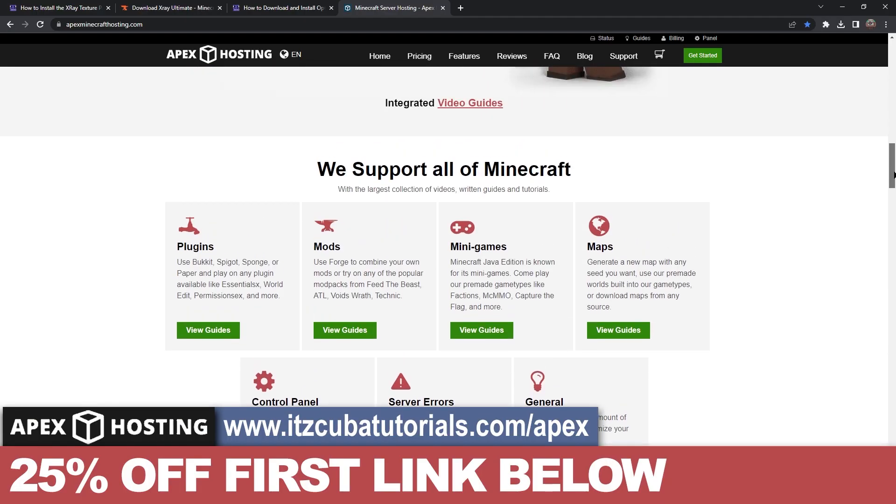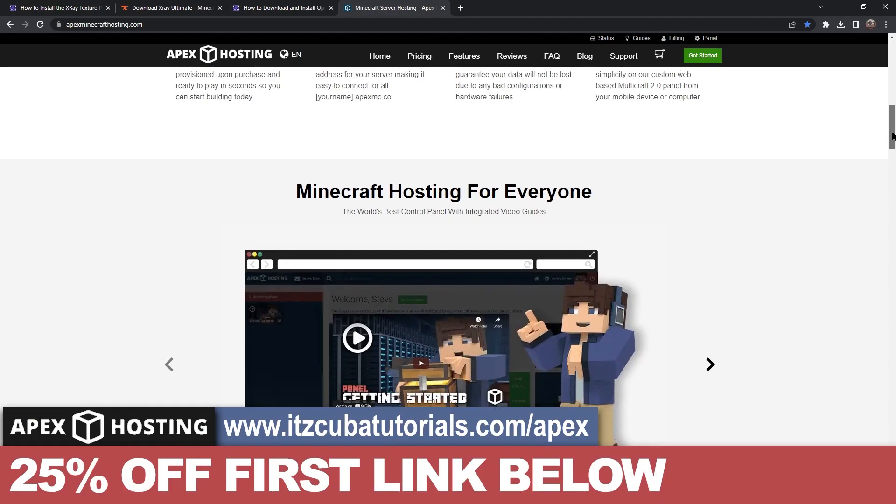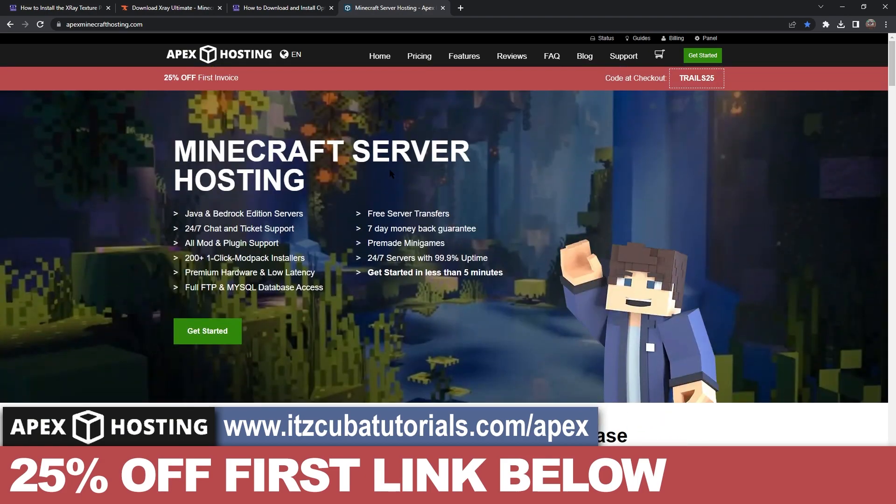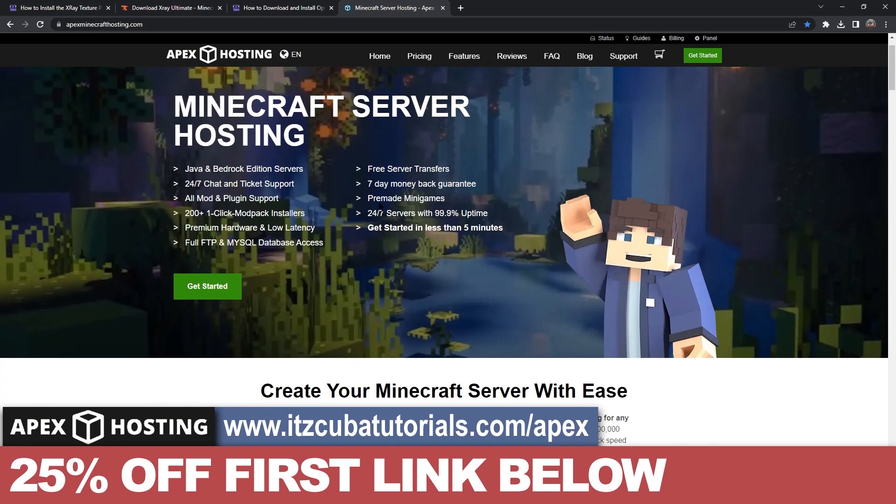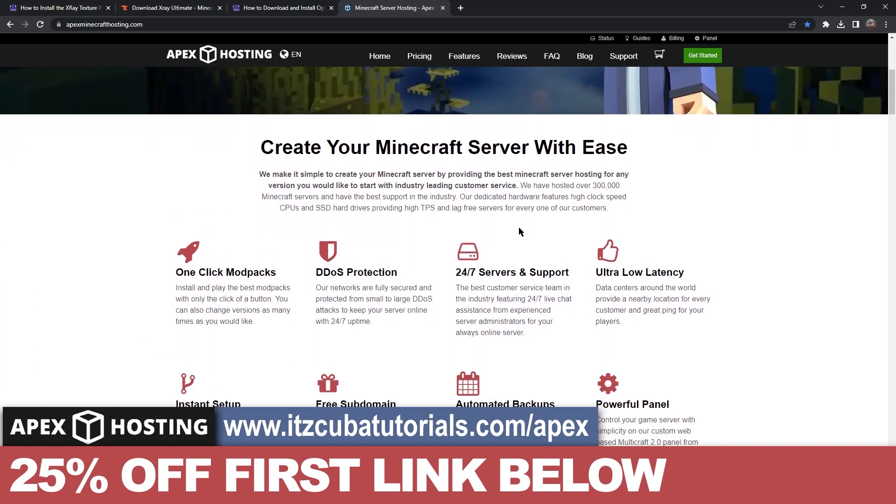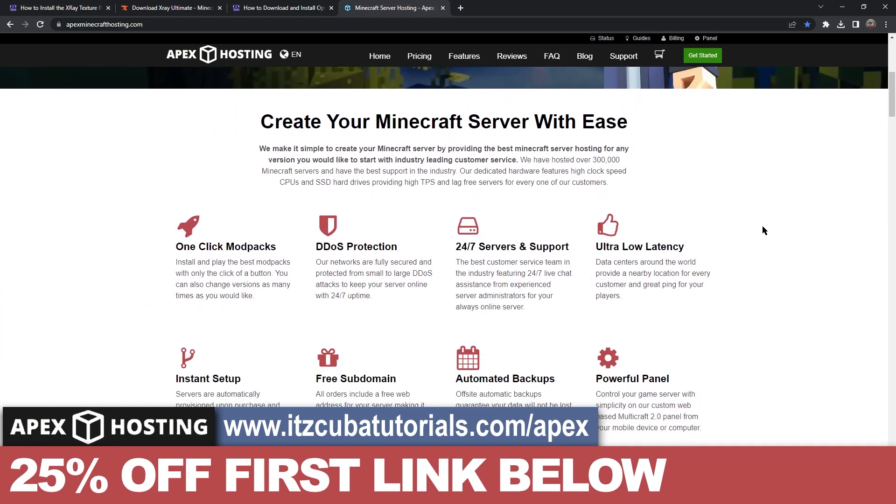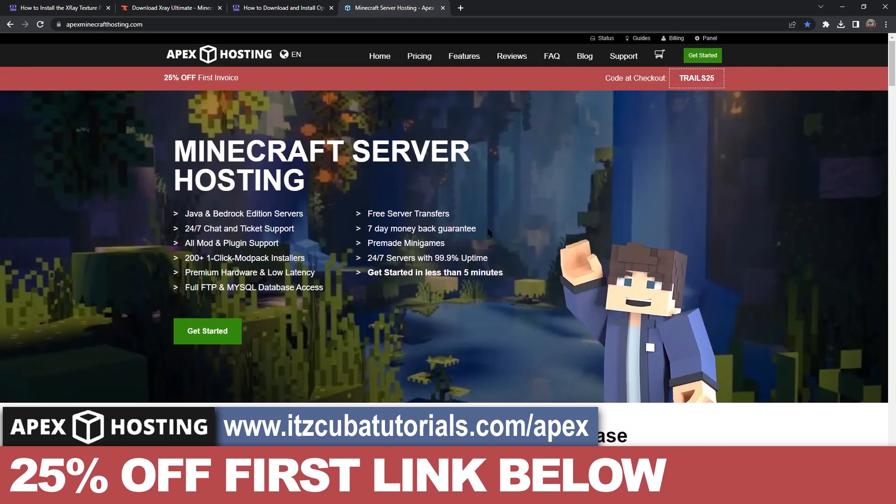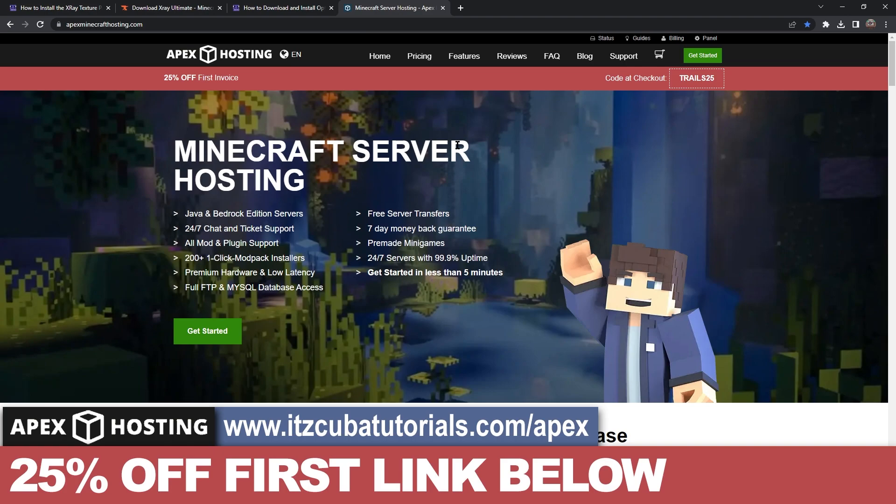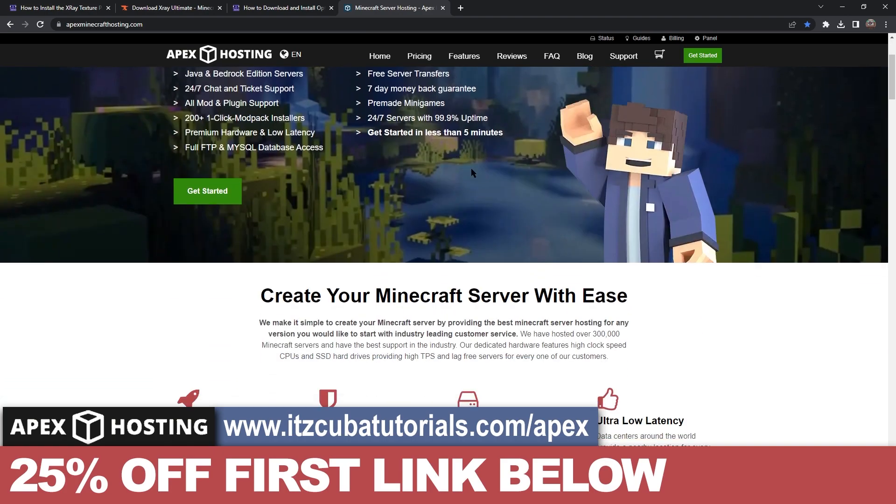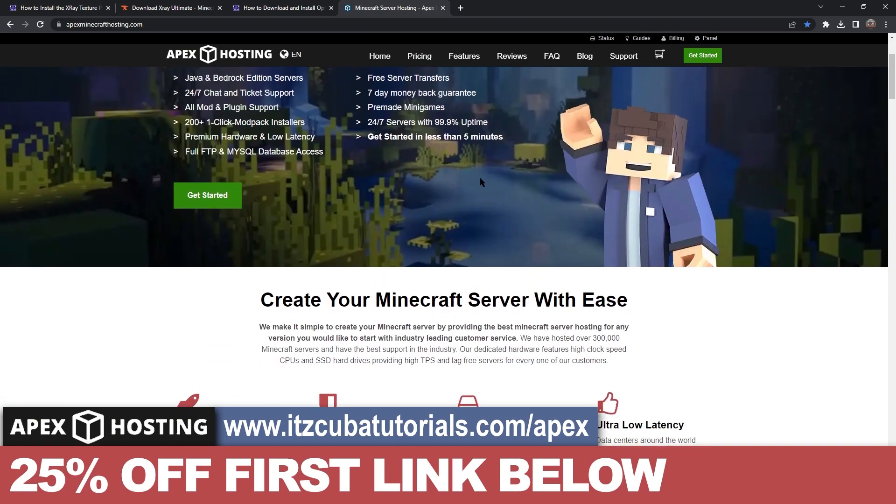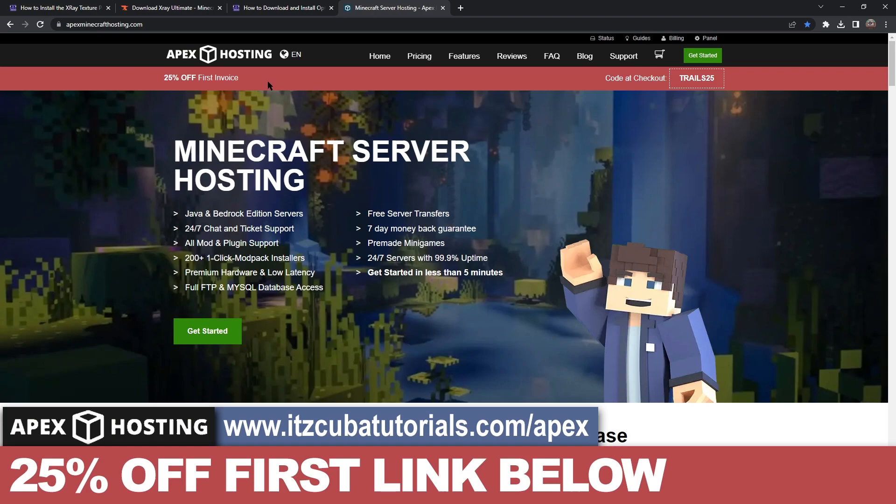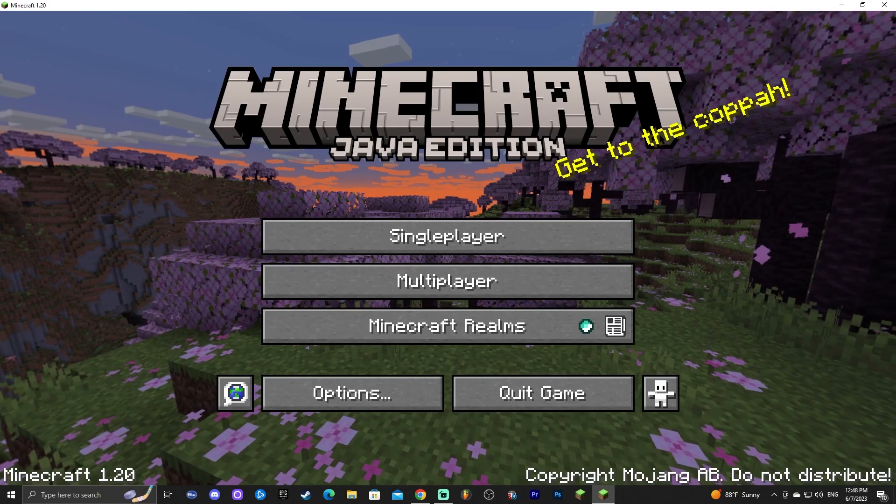Now while Minecraft 1.20 is loading I do have to let you know about today's sponsor Apex Hosting. If you're looking for a server where you could use X-Ray without getting banned because keep in mind that using X-Ray on public servers is illegal in most of them. Unless you're allowed by an admin you can't use X-Ray on public servers but if you want to create your own server where you can play with friends either on Java or Bedrock 24-7 with 24-7 support and use X-Ray without getting banned Apex Hosting will allow you to do so. They will actually create the server for you and they will add any mods that you want. They will make the server however you want and for those of you that decide to create your first server with Apex Hosting using the first link in the description you will get a 25% off discount if you create your server right now. I don't know how long this offer is going to last so go ahead and take advantage of it now and now let's go back and check if Minecraft is already open.